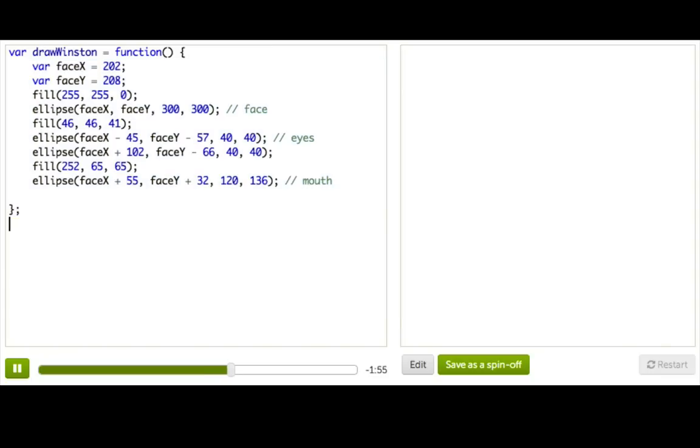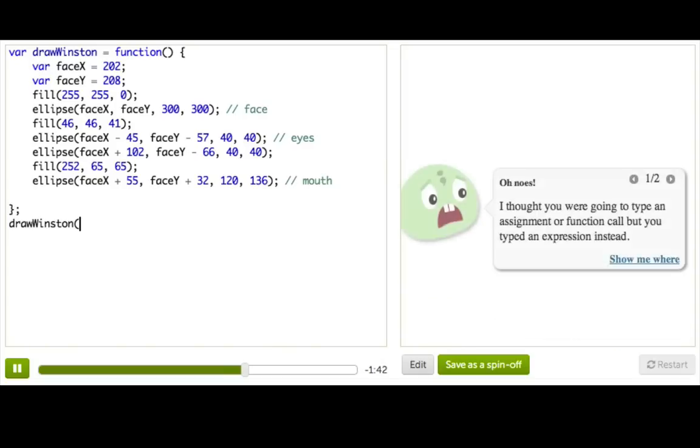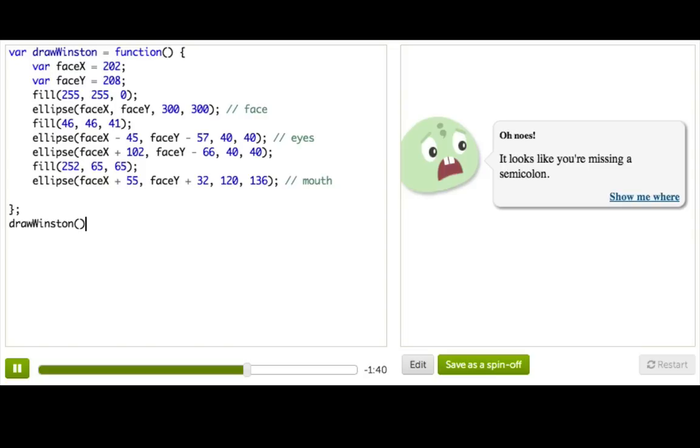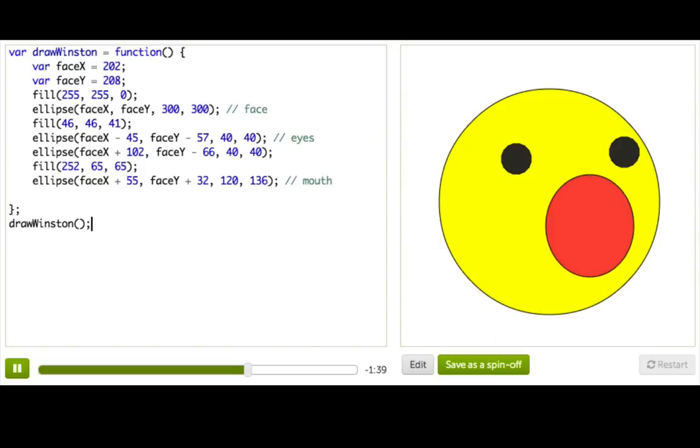So we have to tell it to run the code, which means we need to call the function, just like we do with ellipse and rect and line. So we just write the function name, drawWinston, followed by our start and end parentheses, and of course our semicolon, and there we go! We have a Winston.